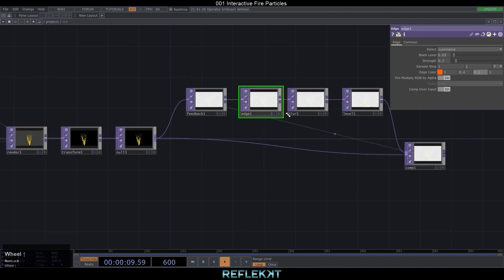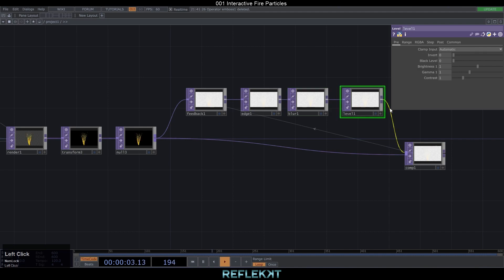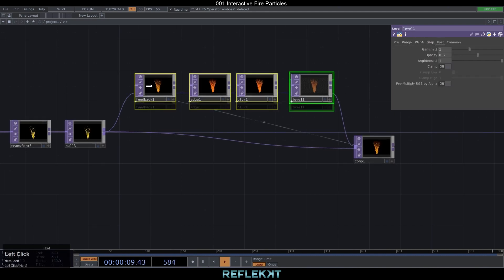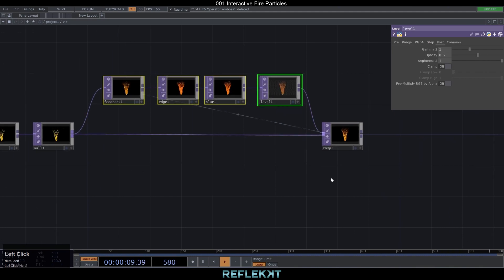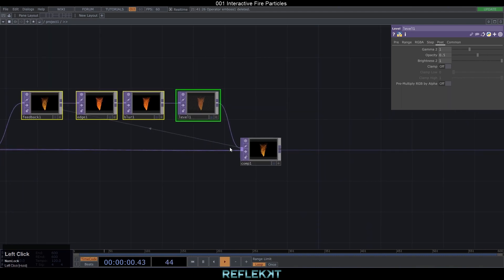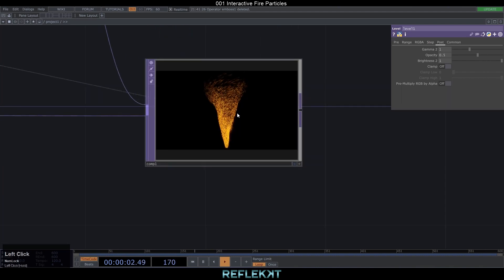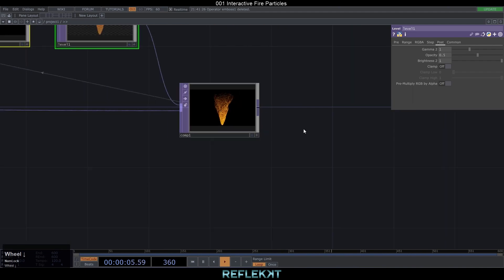Under blur settings set the filter size to 4, sample step to 0.8, and in the level TOP turn down the opacity to 0.5. With this first feedback loop it already looks a little more like fire.